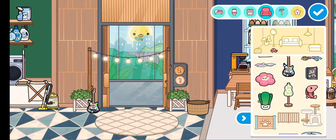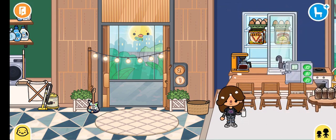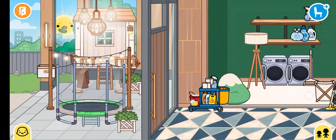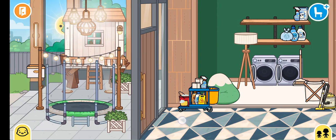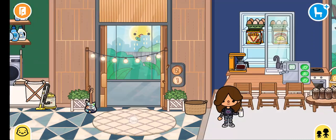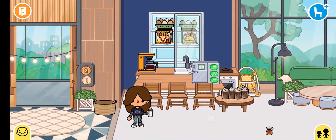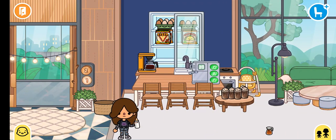Then go down a bit — not too far down, just down some more — and here it is right here. I'll give you a look. This is the outside, this is the laundry room, and this is the kitchen.